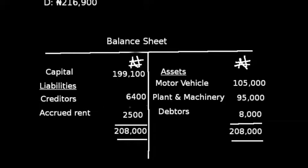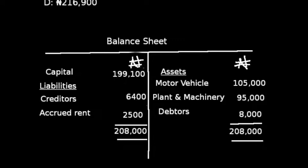To determine the value of capital, we add all assets together: motor vehicle 105,000, plant and machinery 95,000, and debtors 8,000, giving a total of 208,000. We also add liabilities: creditors 6,400 and accrued rent 2,500. Then we subtract total liabilities from total assets to arrive at capital of 199,100.